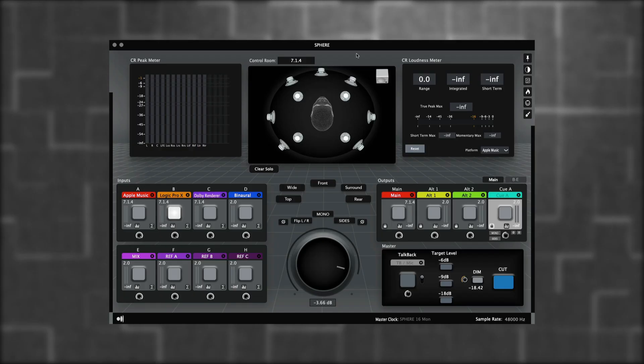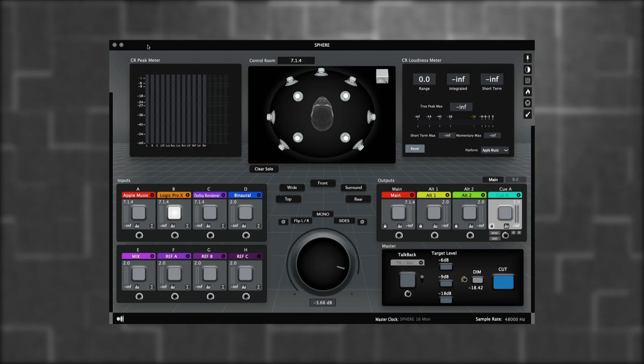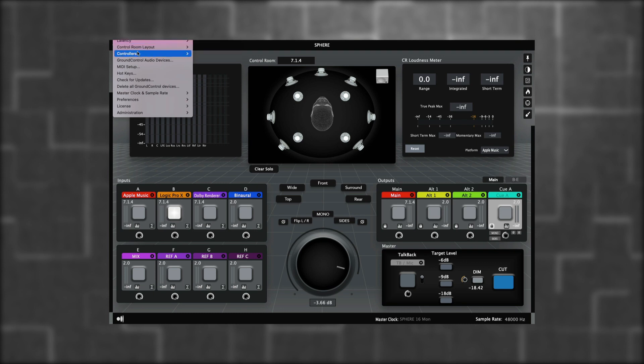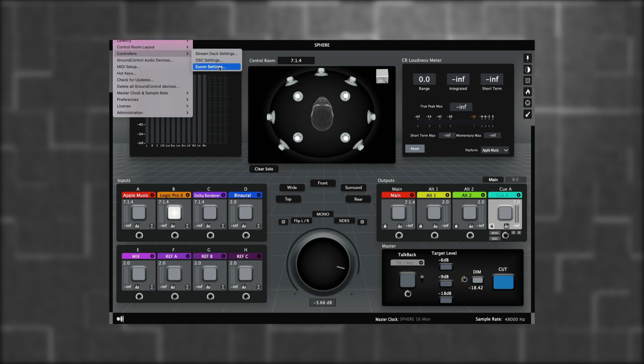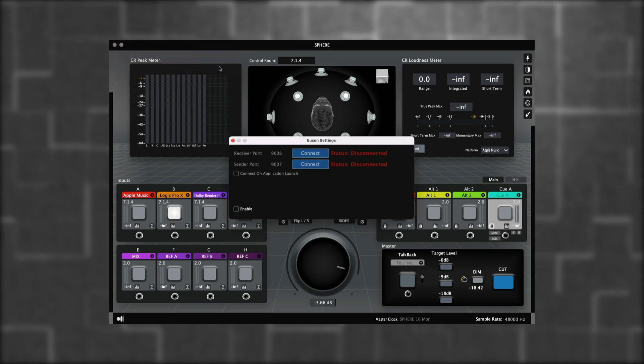In Sphere, go to Settings, Controllers, and open UConn Settings. From here, click Enable. Once it makes a connection, click Connect on Application Launch.